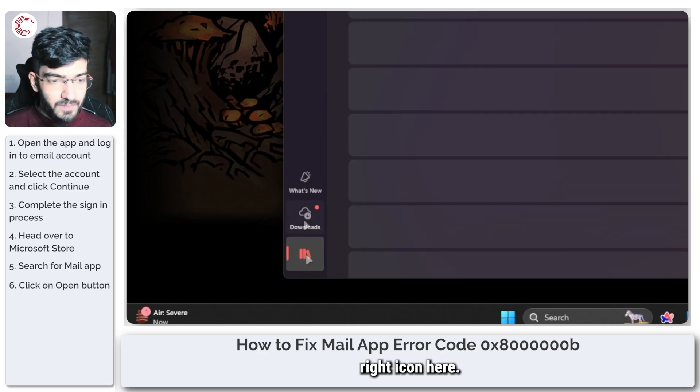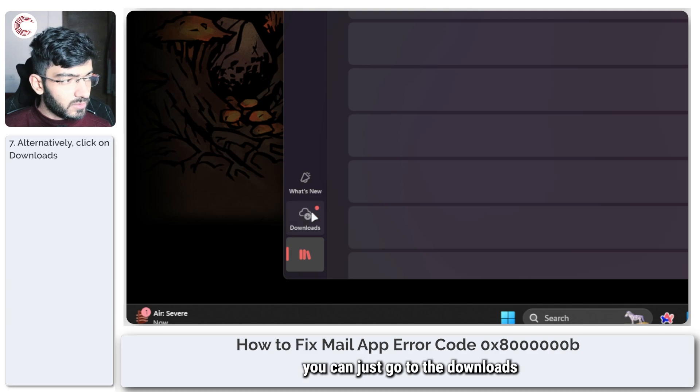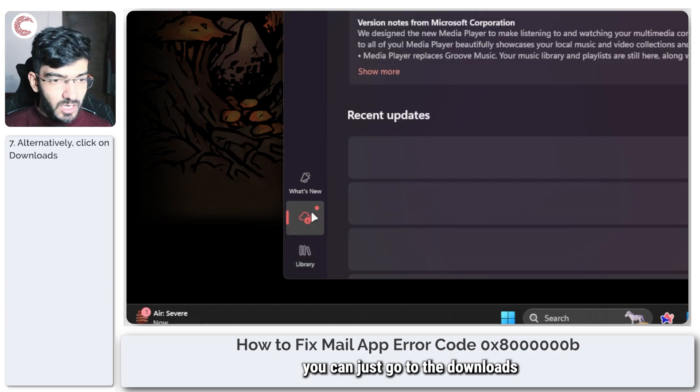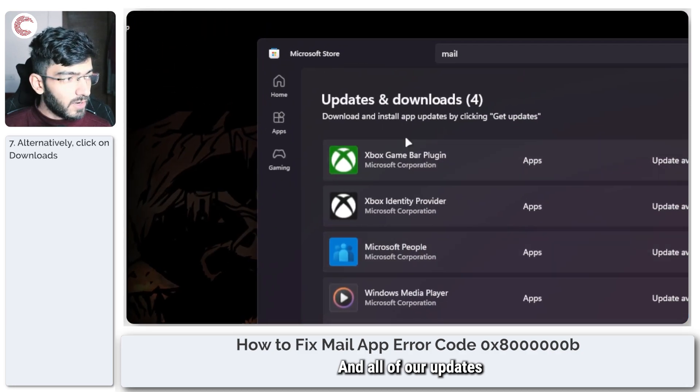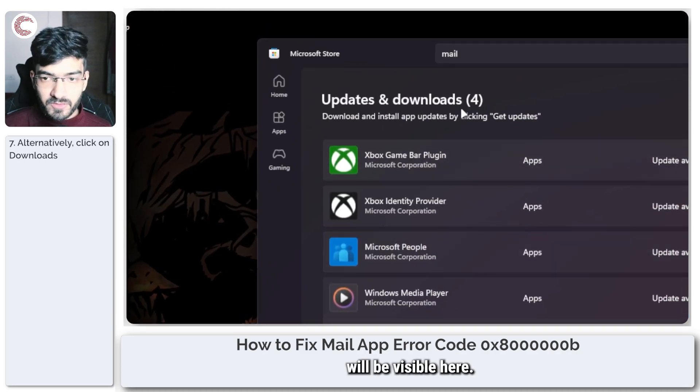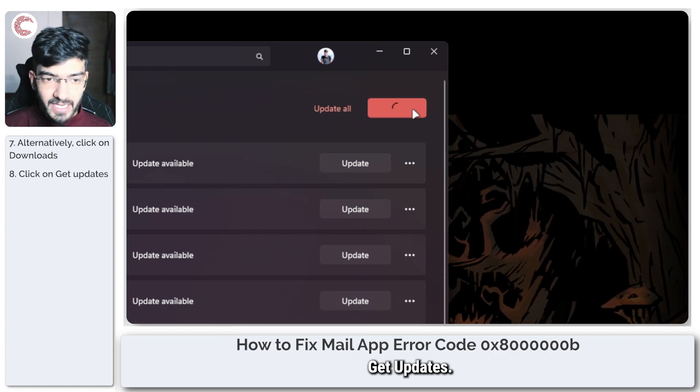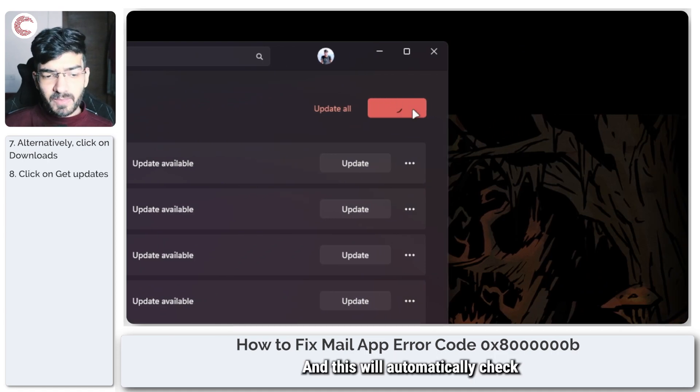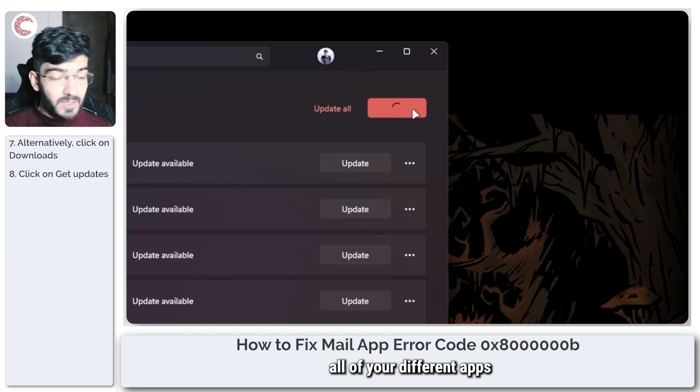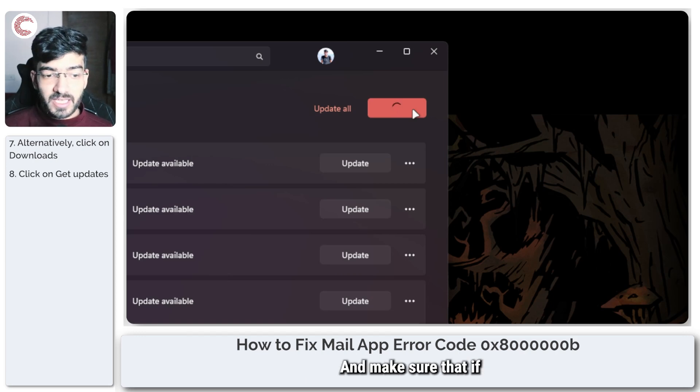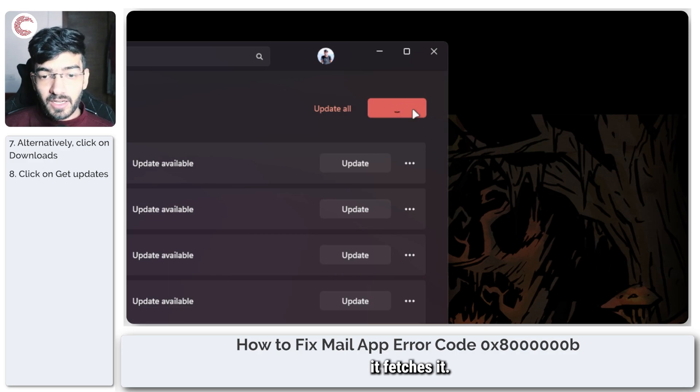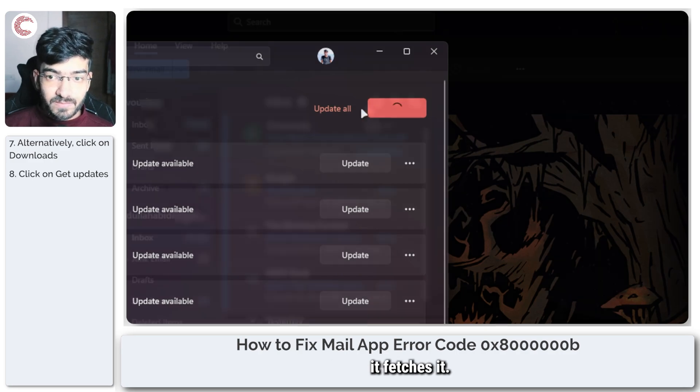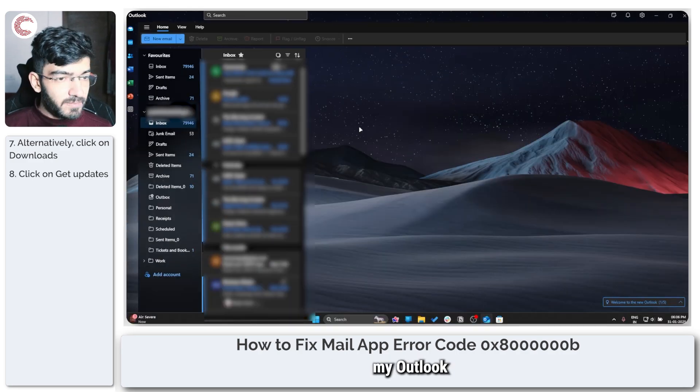Otherwise, what you can do is head over to your library, which is the bottom right icon here. If this takes too long to download, you can just go to the download section and all of your updates will be visible here. Go ahead and click on get updates, and this will automatically check all of the different apps on your Windows PC and make sure that if there is an update for it, it catches it.